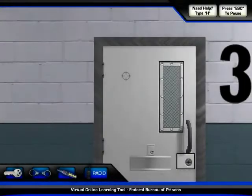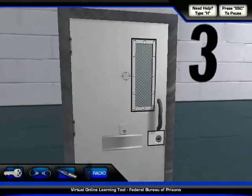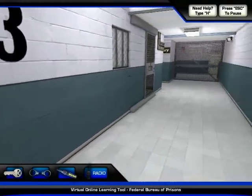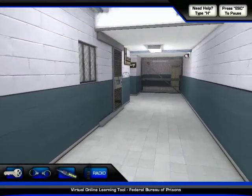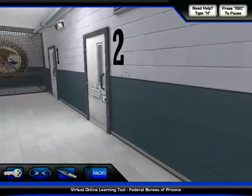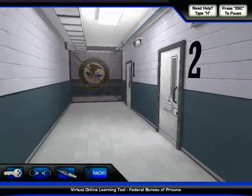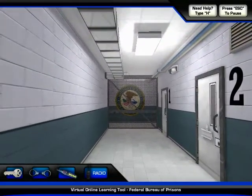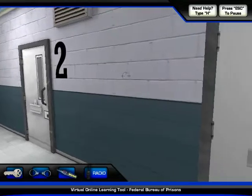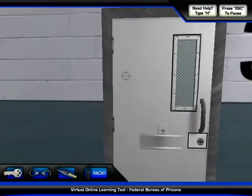Welcome to the prison. You're a prison guard at our maximum security prison. Your goal is to successfully relocate an inmate from cell 3 to the library on your right.